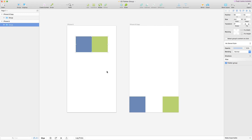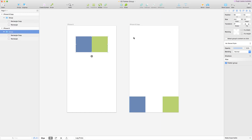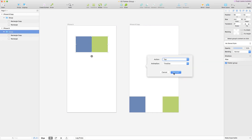Dia handles groups slightly differently from the way it handles regular layers, and I want to show you that in this video. So I have these two rectangles here inside a group, and the same thing on the other artboard. I'm just going to connect this group to this one.